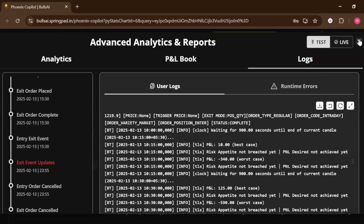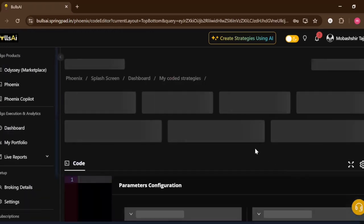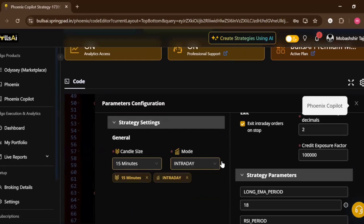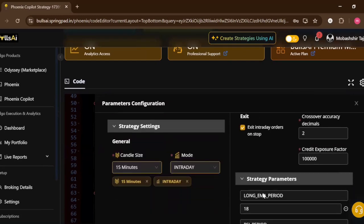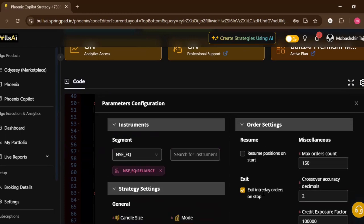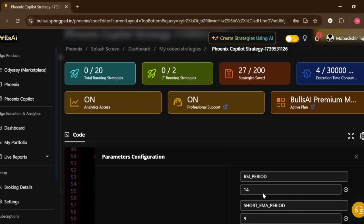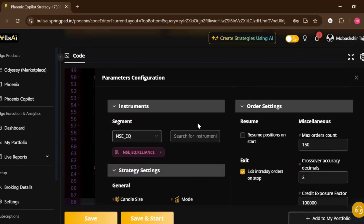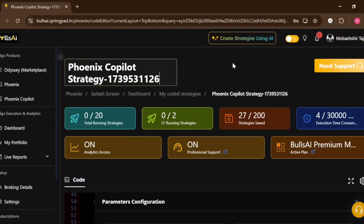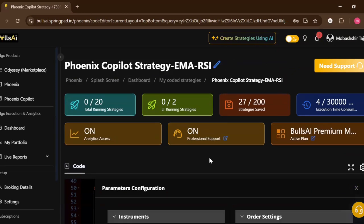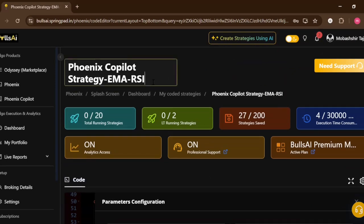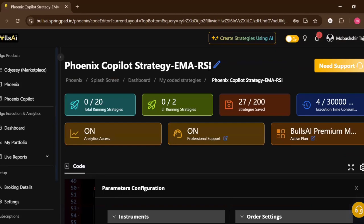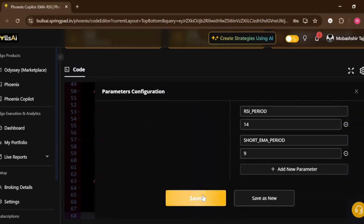So this is how you can use Phoenix Copilot to backtest your strategy. You can also live trade with it in Phoenix by clicking on that button which I showed. You can set your parameters before using this strategy. You can change the name over here. Let's say I'll keep it as EMA-RSI. So now this is my name of the strategy. I can also remove this as well if I want. Now I can click on Save. It has saved the strategy now.